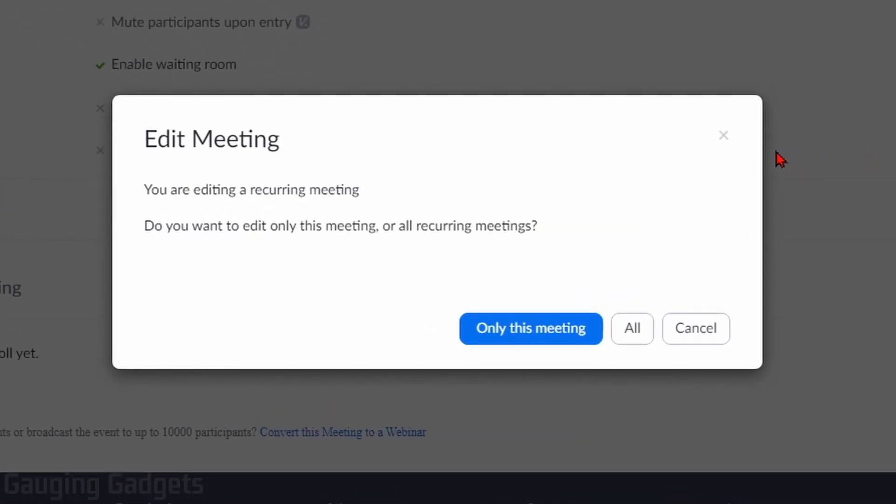If it's a recurring meeting, we'll be given the option to only edit the upcoming recurrence of that meeting, or we can edit all of the future meetings for that scheduled meeting. I'm going to go to all.